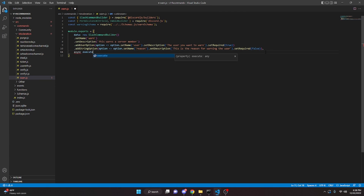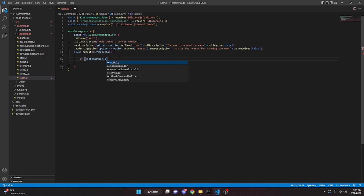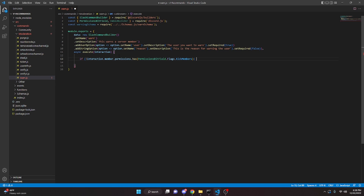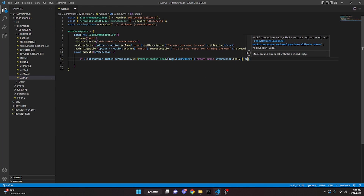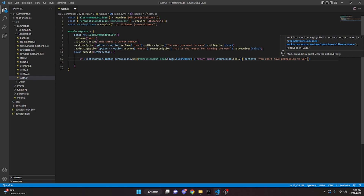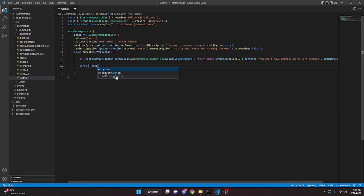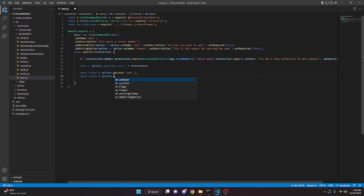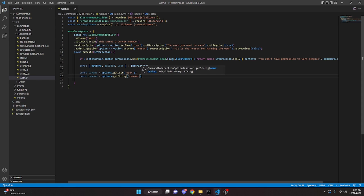Then we add async execute with interaction and open it up. We make a permission check: if not interaction.member.permissions.has(PermissionsBitField.Flags.KickMembers), we return await interaction.reply with content 'you don't have permission to warn people' and ephemeral true. Then we do const and destructure options, guildId, and user from the interaction. We get const target equals options.getUser('user') and const reason equals options.getString('reason') with pipes 'no reason given'.